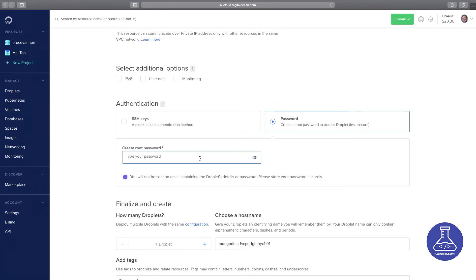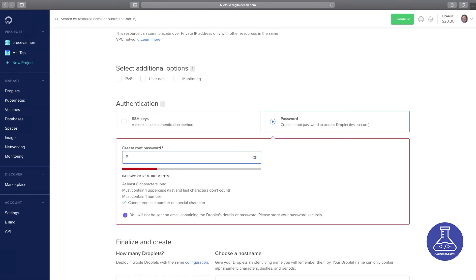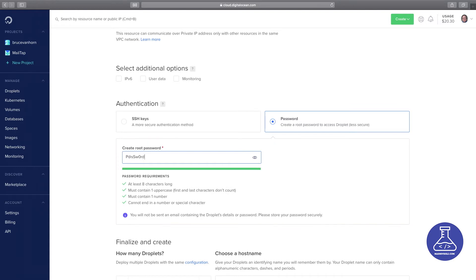Now I need to choose a password — it's pretty perschnickety about this, so I'm going to give it a password. I don't mind showing it to you because I know full well that this droplet will be gone by the time you see this.